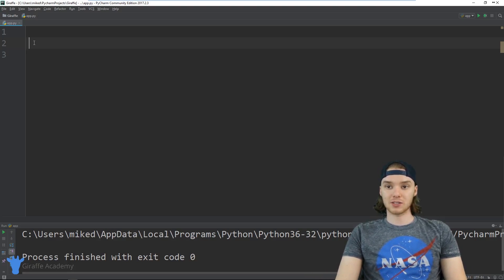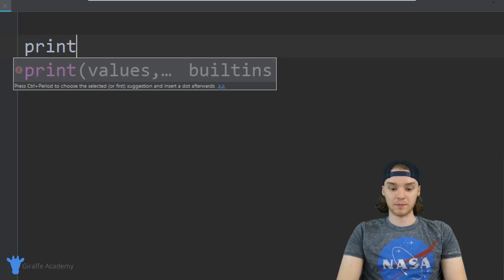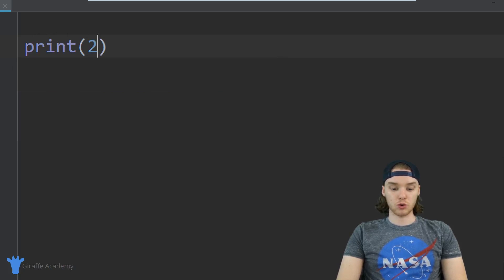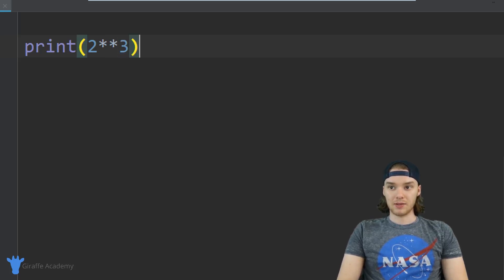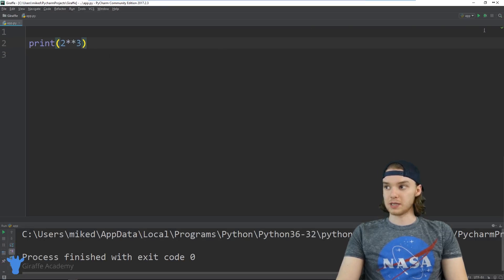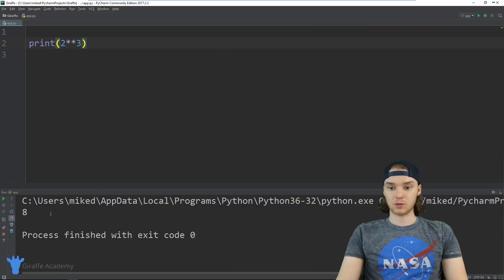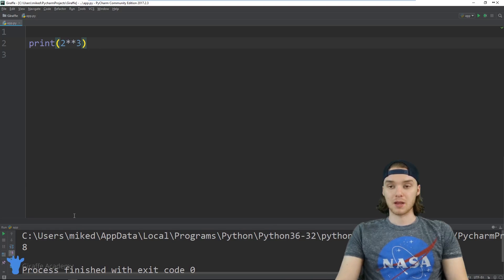In Python there's actually a really easy way to do this. I can come down here and print — we can say like two, and we can just do two multiplication signs and say three, and this is basically just going to be two raised to the third power. You can see I can just print this out and we get eight, because that's two cubed. So it's really easy to do exponents in Python.